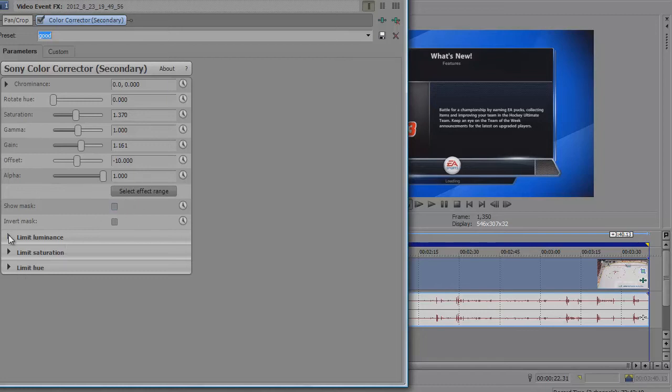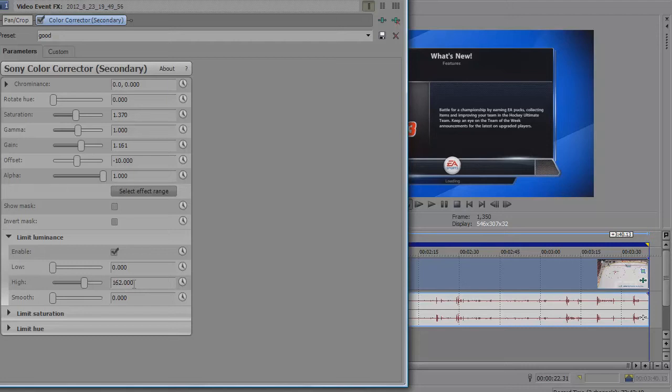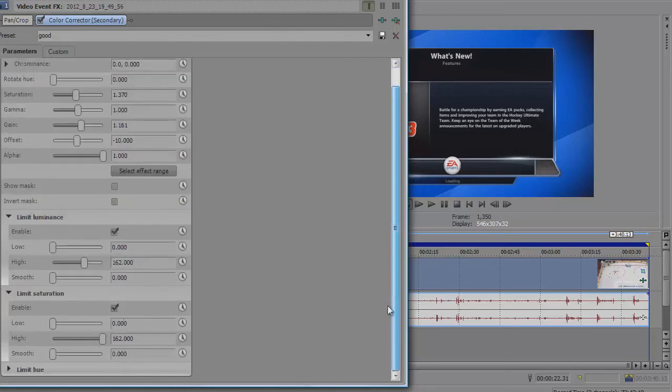Click on limit luminance and enable it. The low is at 0, high at 162.0, smooth at 0, and the saturation is 0, then 162.0, and then 0 again.